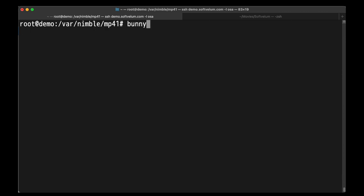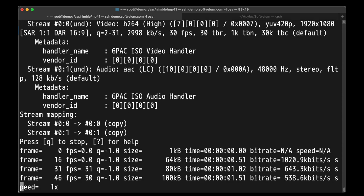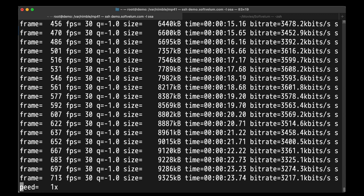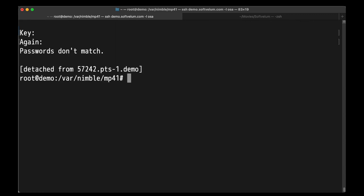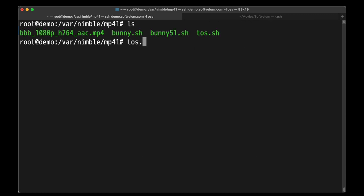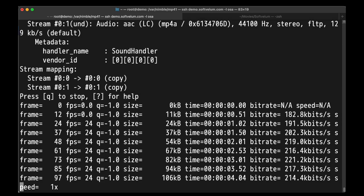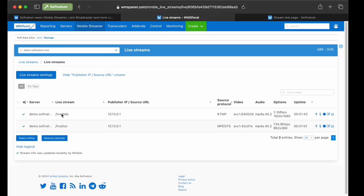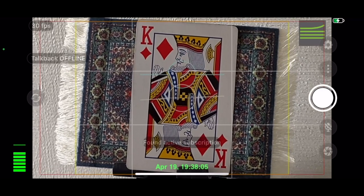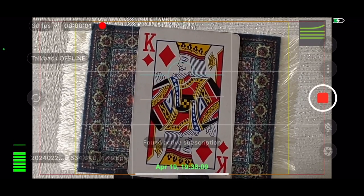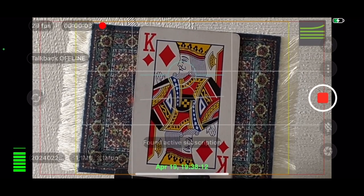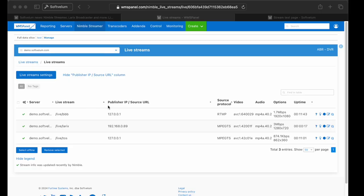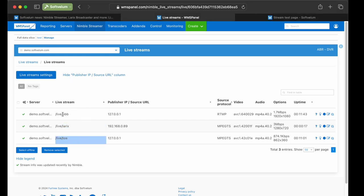We run the scripts under the Screen command so they can operate in separate consoles. After initiating the scripts, the Bunny and TOS streams appear on the WMS panel's Live Streams page. Next, we switch to Larix Broadcaster on mobile to start the streaming by pushing the big round button. Here, the Larix stream is successfully received by Nimble.